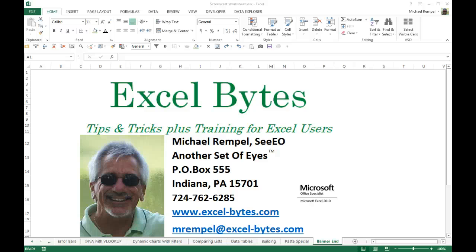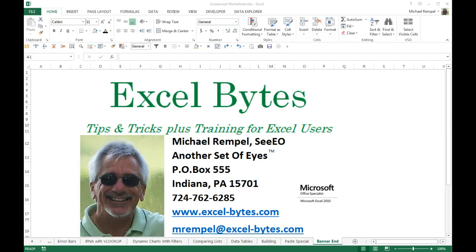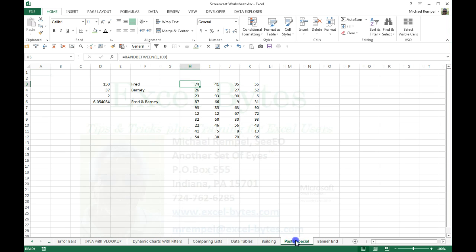Hello everyone, Mike Rempel from another set of eyes with today's Excel Bytes blog post. Here are a couple oldies but goodies. It has to do with Paste Special. I think we're all very familiar with the traditional ways of doing Paste Special in Excel.